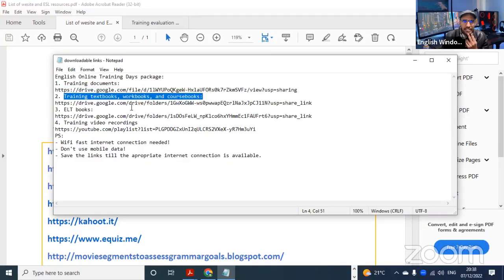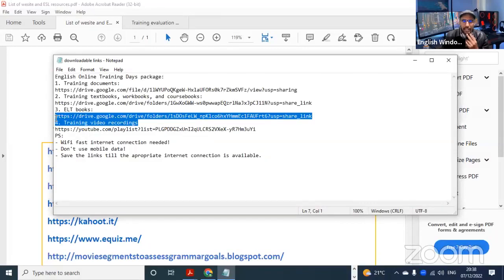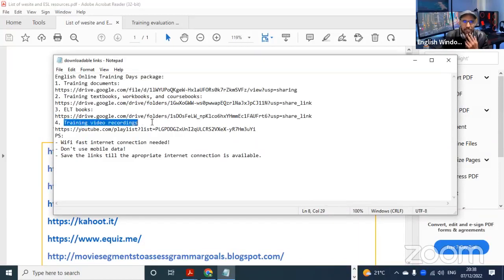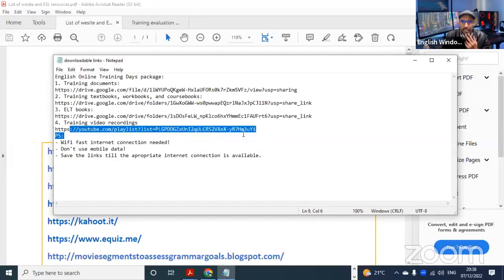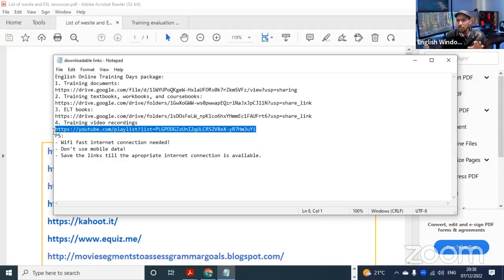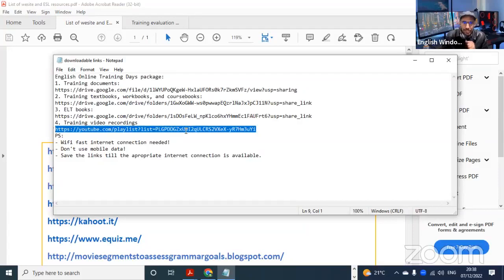I'm going to send you these links, included in a package that you can download. We also have the training video recordings - this is the link for the YouTube playlist where you can have access to the videos and recordings of all the meetings. The recordings are unlisted, meaning they are not open to the public - only you have access to them.